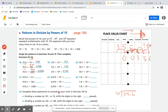We're going to skip down to number 4 and fill this out together. It says complete these statements to summarize your work from exercises 18 through 23. For A: dividing a number by 10 to the first power, or 10, the digits shift to the right 1 place. Dividing by 10 to the second power, or 100, the digits shift to the right 2 place values. And dividing by 10 to the third power, or 1,000, the digits shift to the right 3 place values.